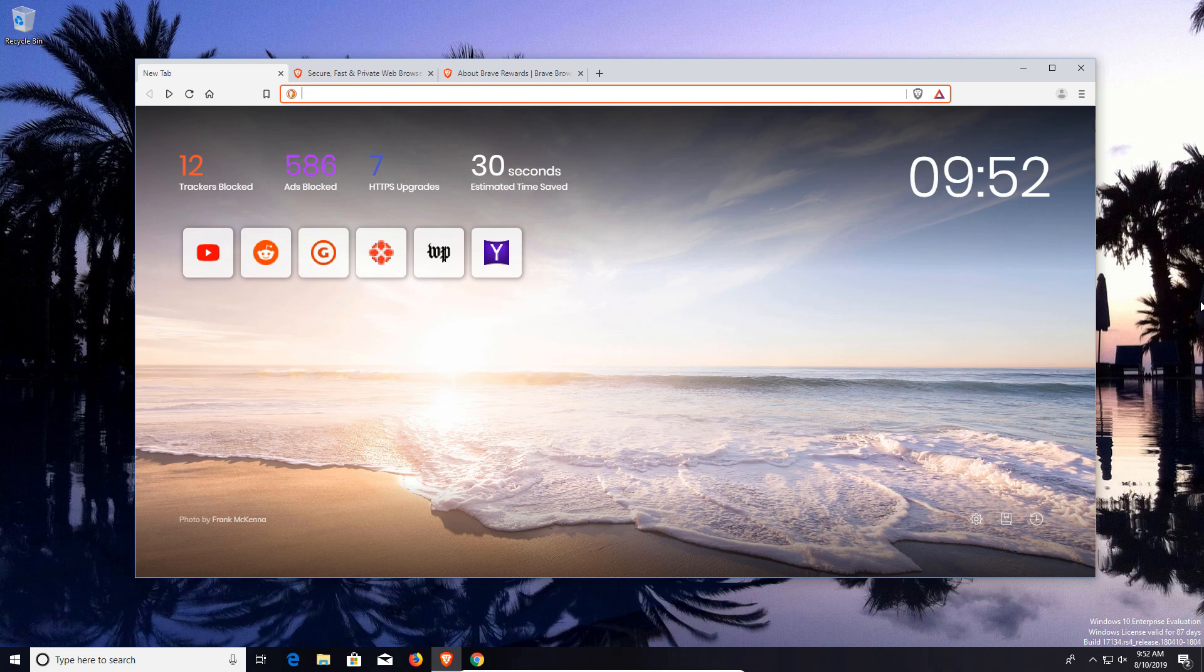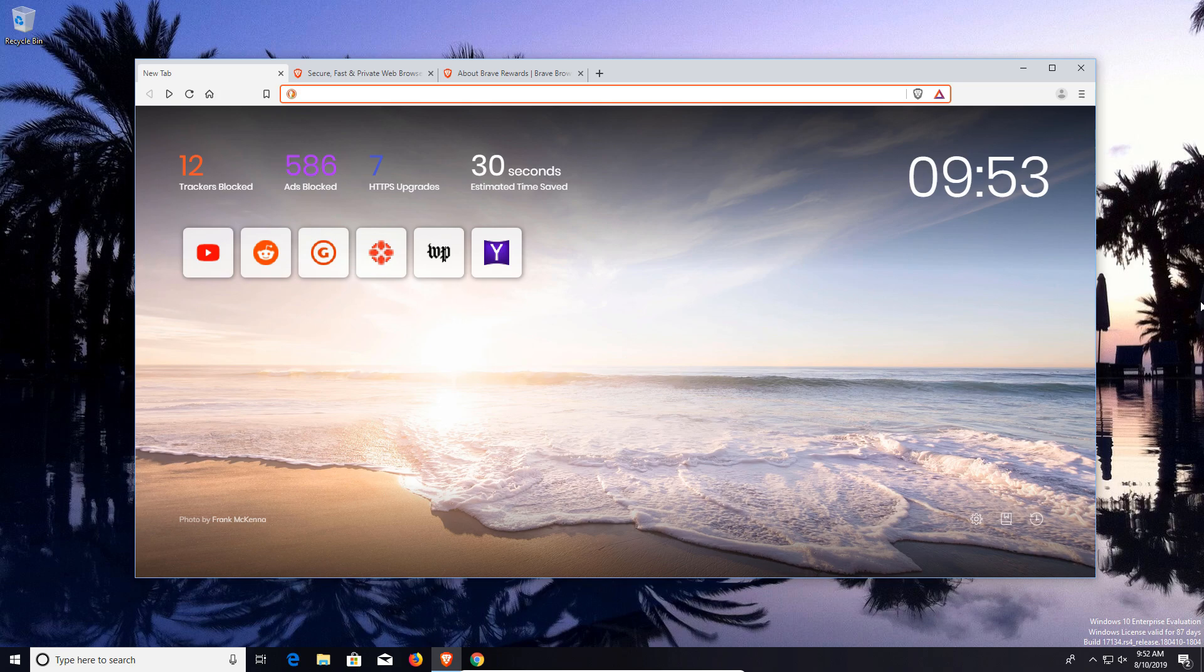Brave is built around security, privacy, and performance. It is built on the open source foundation of Chromium, which is actually the same foundation Google Chrome uses. This matters because it's going to retain much of the same functionality as Google Chrome and feel familiar to users coming from Google Chrome.